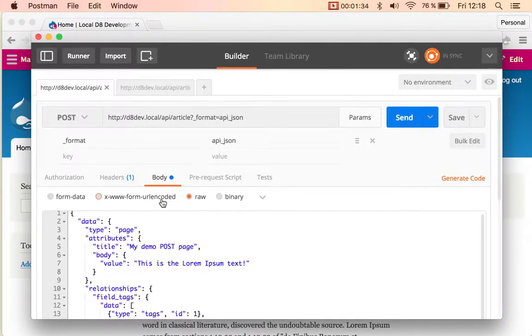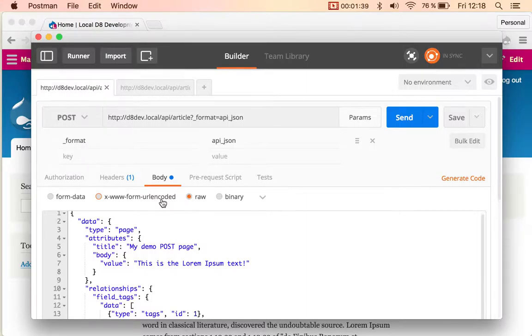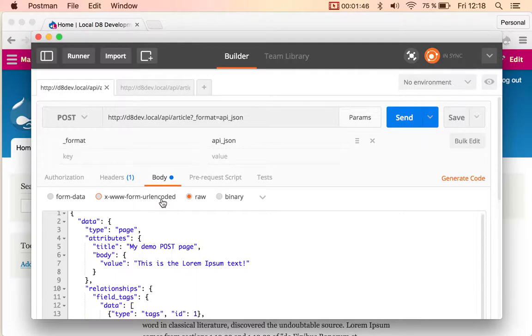But in order to do these write operations, we need to support authentication. So one other feature that we added is supporting the authentication providers for the different routes.